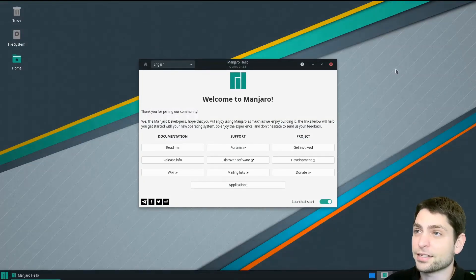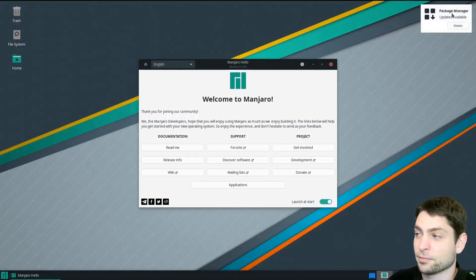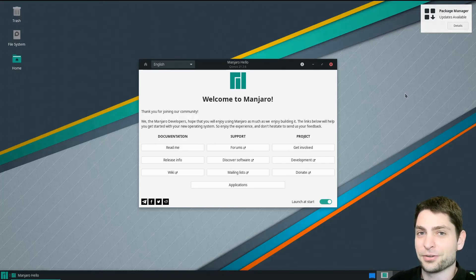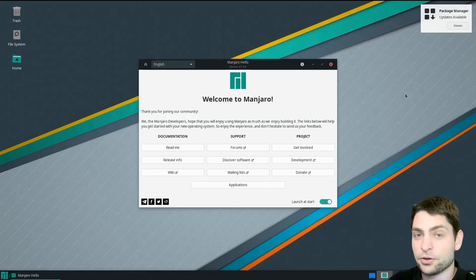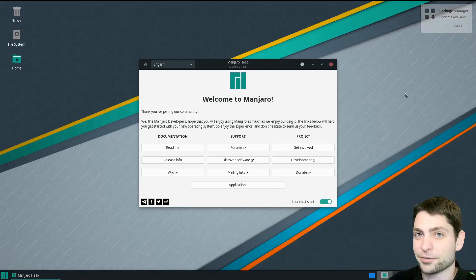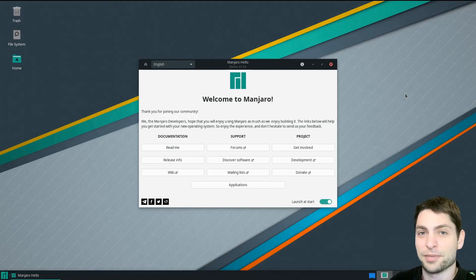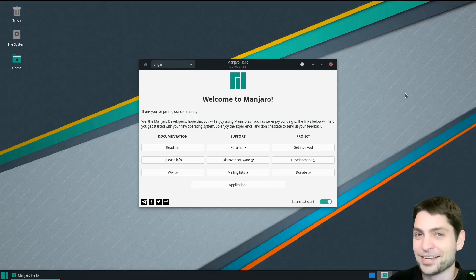And here we are inside Manjaro. As you can see, we already have some updates available. And yeah, that's it for this video. Thank you very much for watching. If you like this video, if you like my content, then please give a like, subscribe and hit the bell icon to get notified when I release new videos. It means a lot to me, it makes the channel grow. Thank you very much and I'll see you in the next video. Bye.